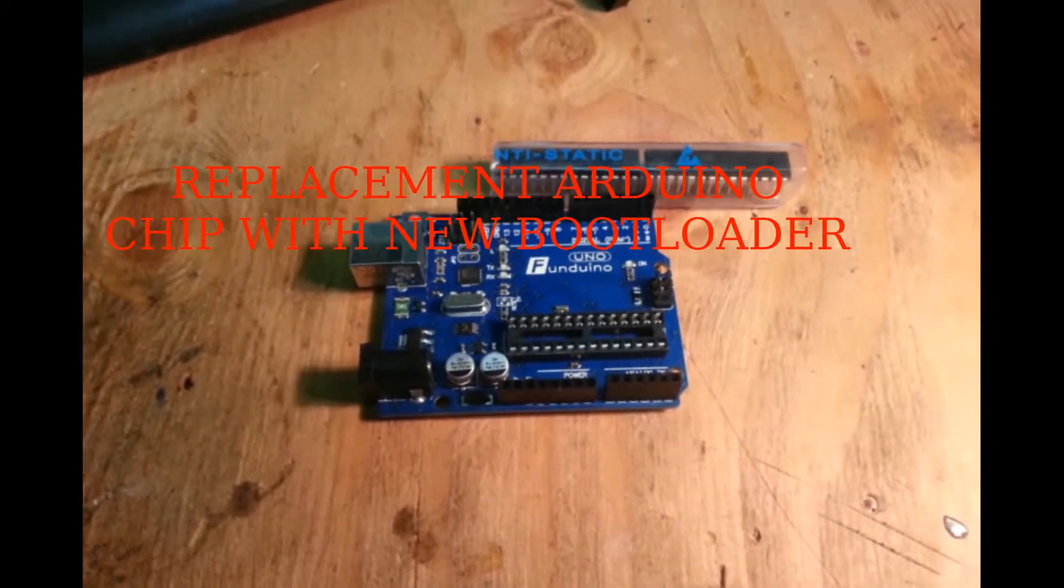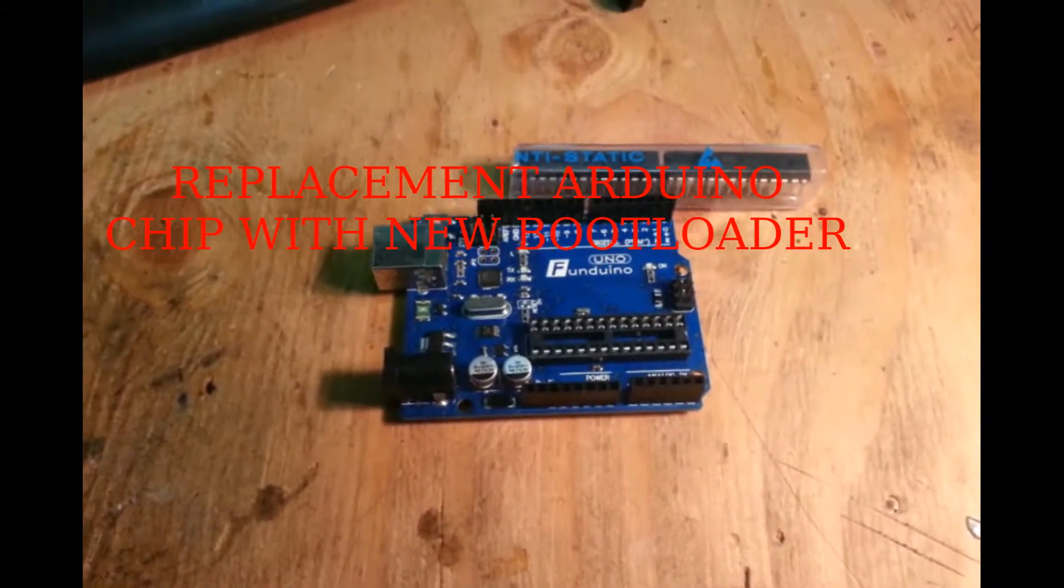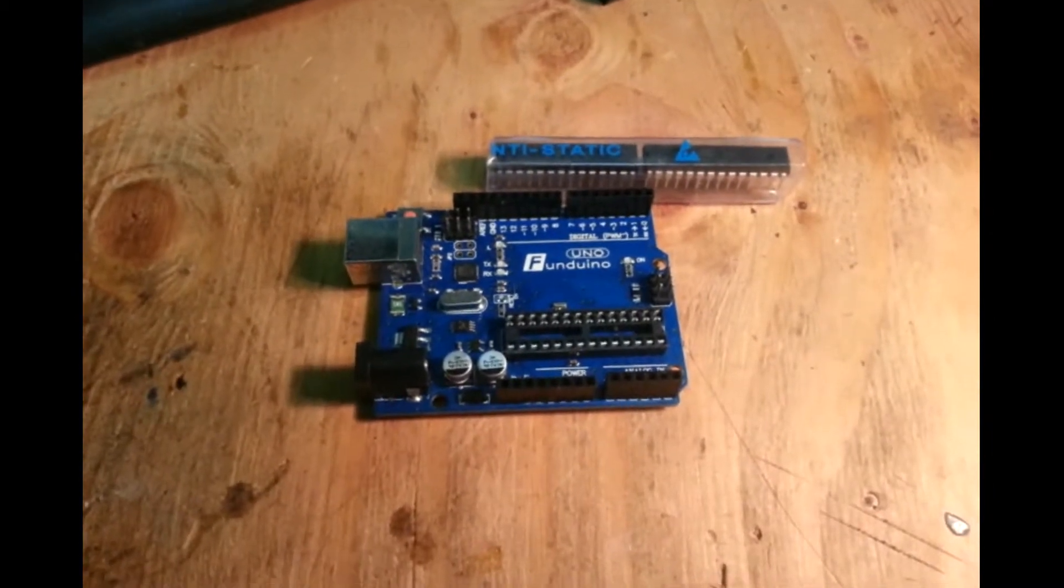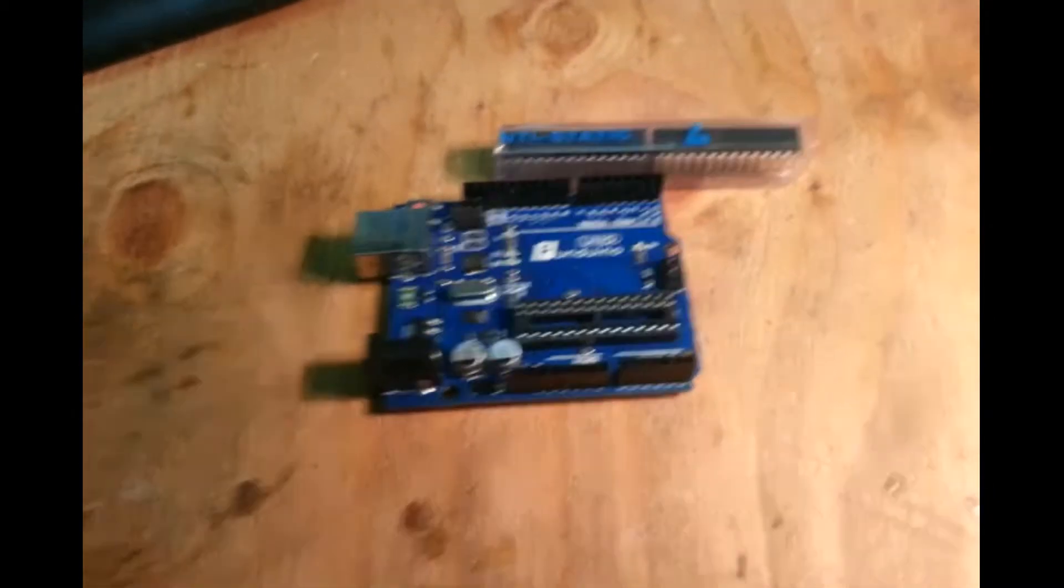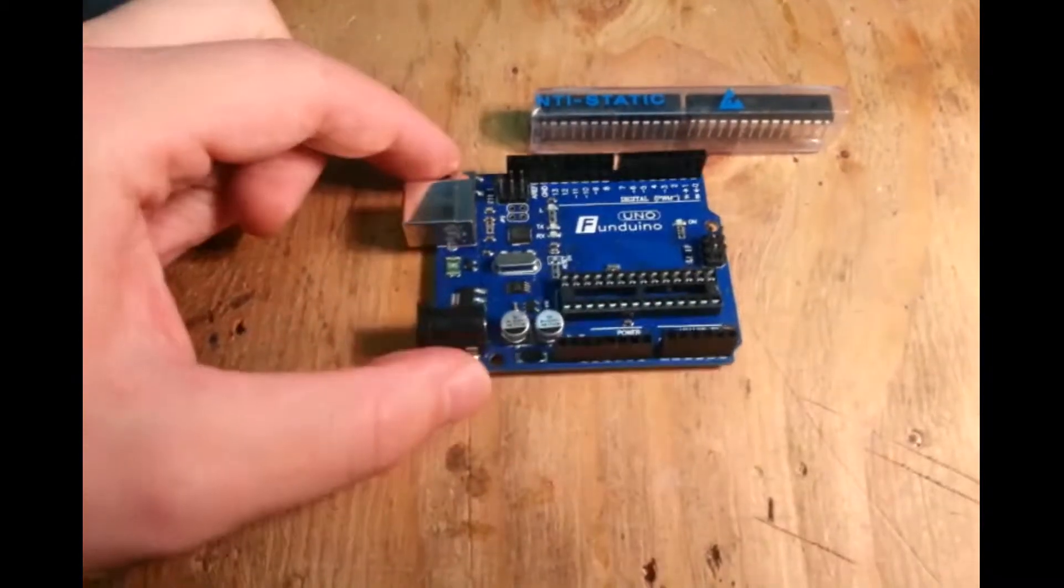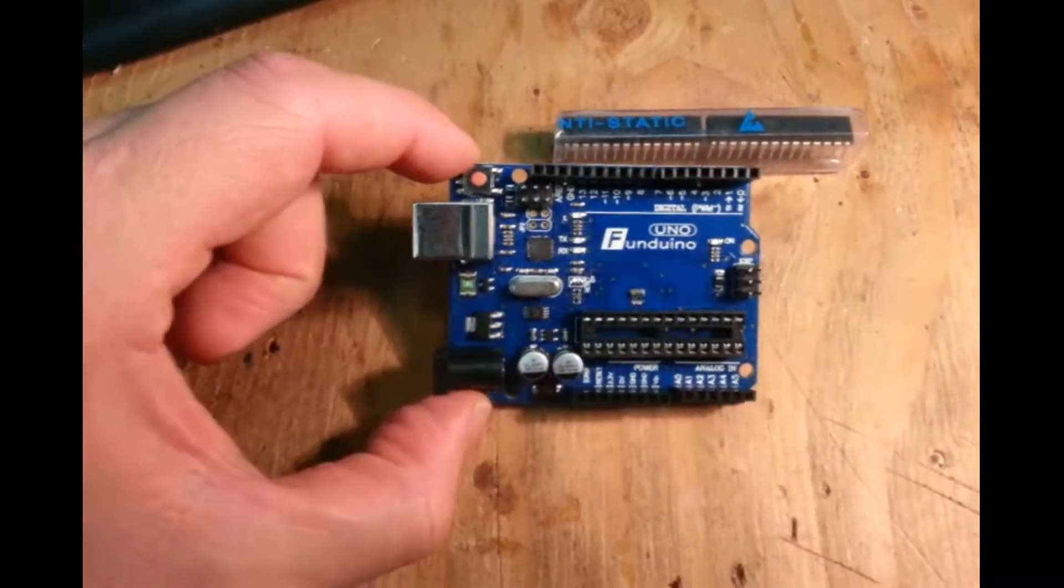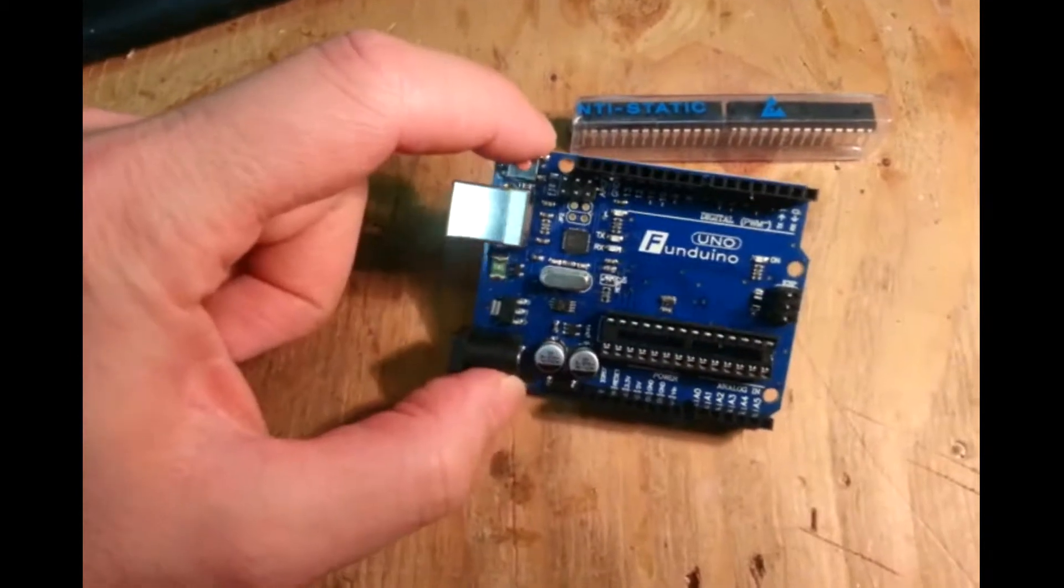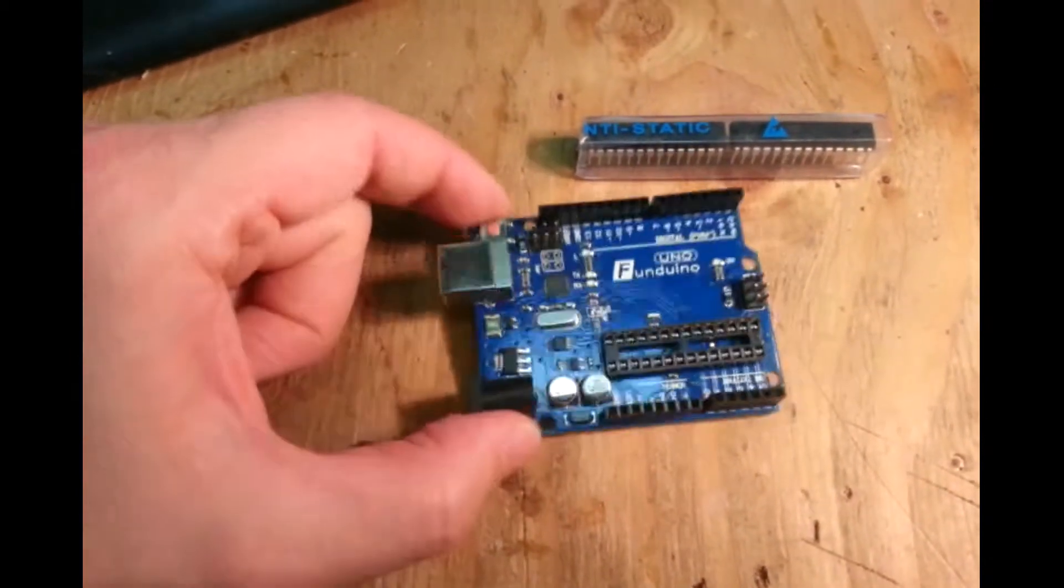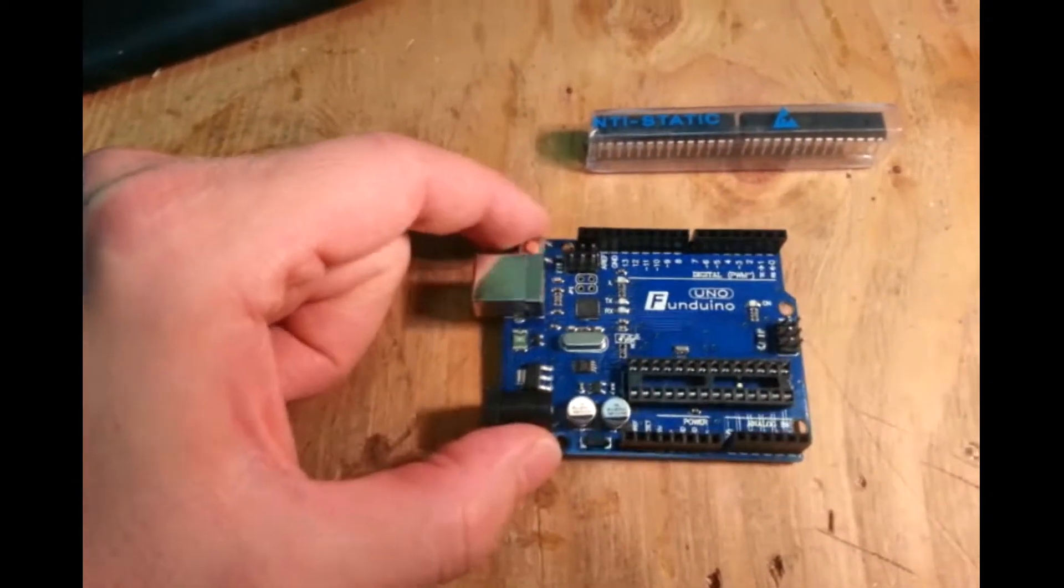If you tuned in last time, you saw that I built a gauss meter based on an Arduino microcontroller. The problem now is that I've removed the chip so I could breadboard the last project. So now I have this development board here and there's no chip in it anymore, so what am I going to do?